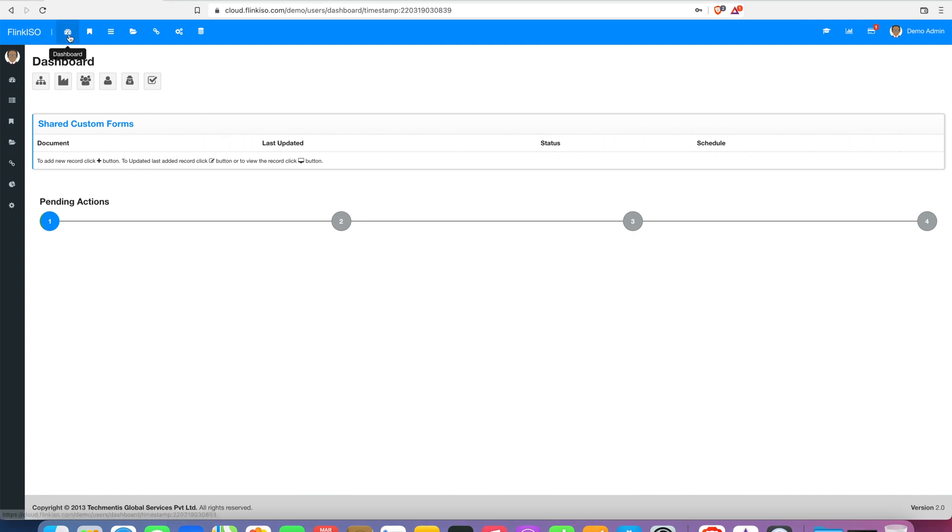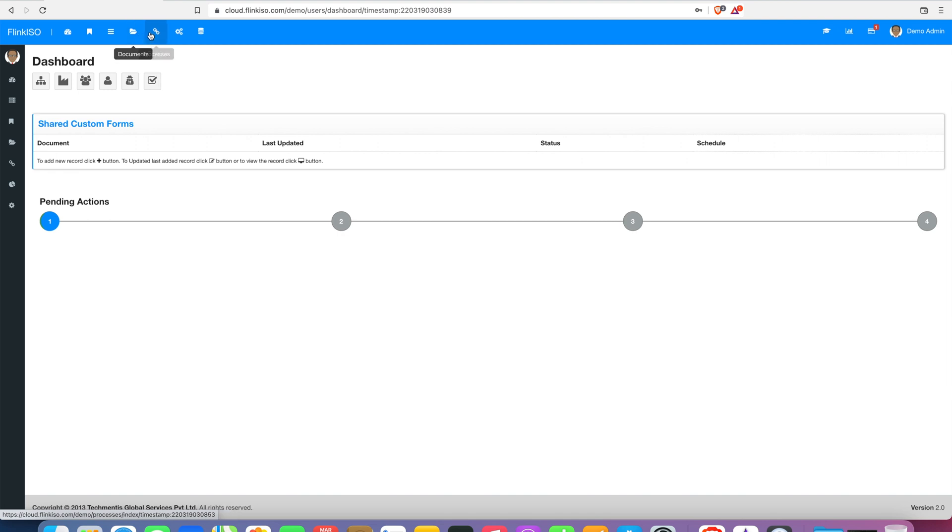The main navigation menu includes: 1. Dashboard, 2. Standards and clauses, 3. Document categories, 4. Documents, 5. Processes, and 6. Custom HTML forms.